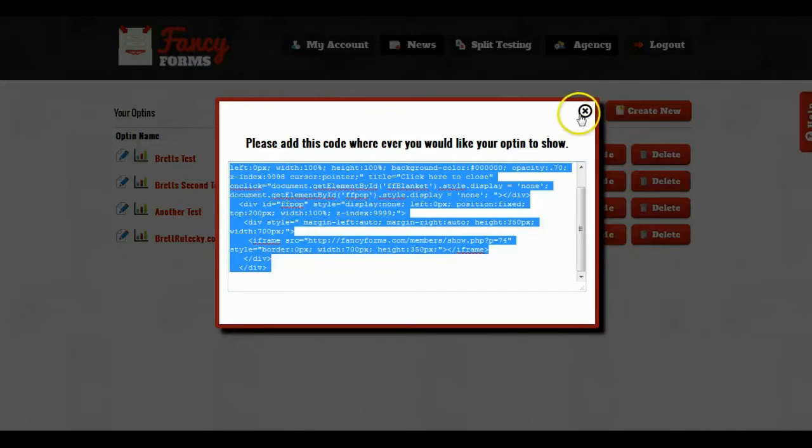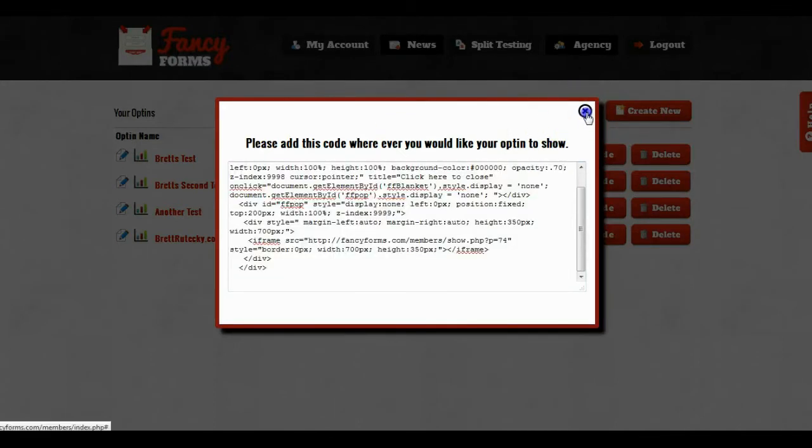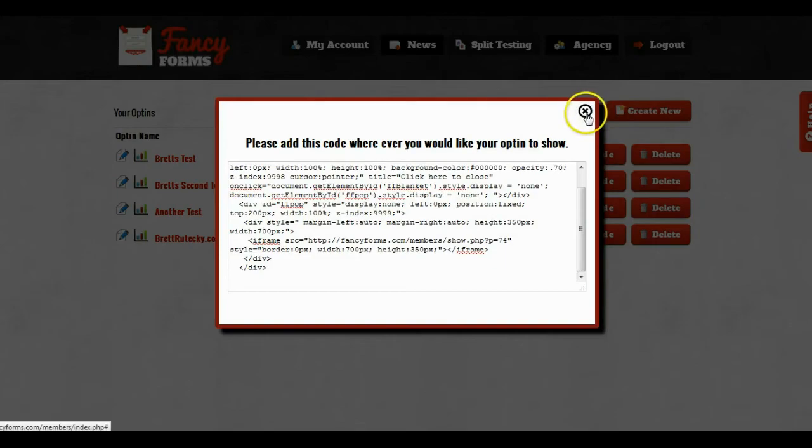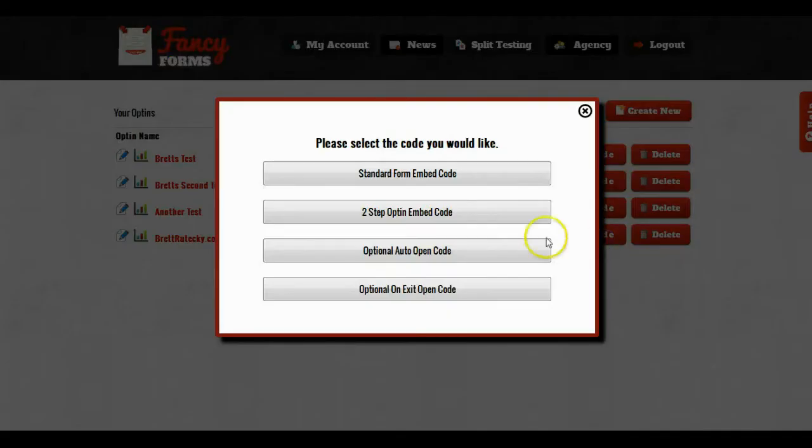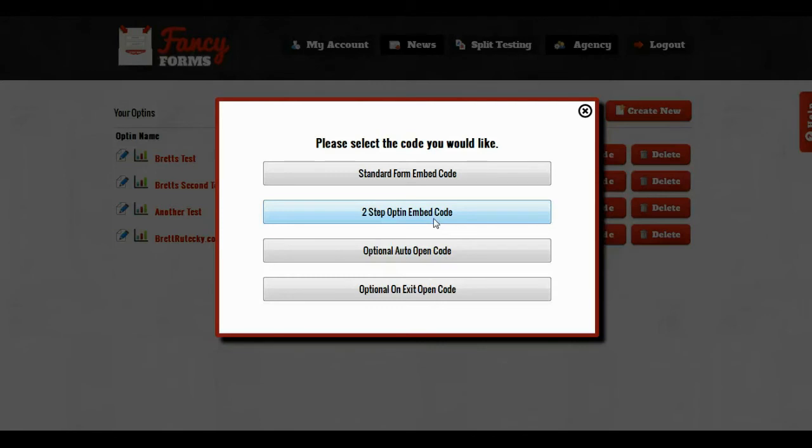So after I paste this code in, I'm going to close this out. I'll go back to the code button and I'll select what I want to trigger the open. Now we have to select something to trigger the open since we chose not to have a two-step opt-in button.